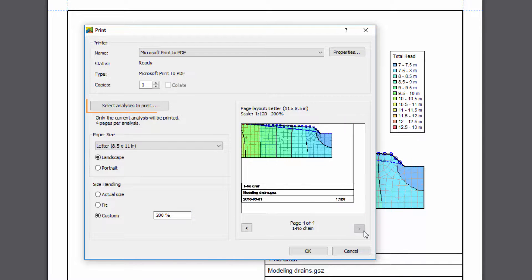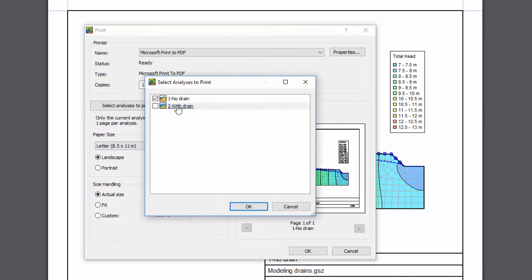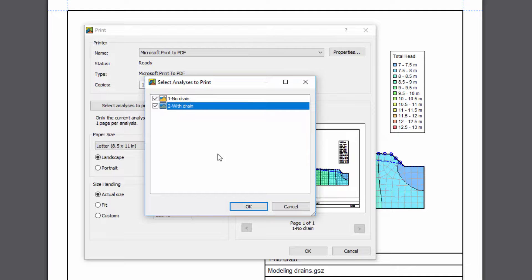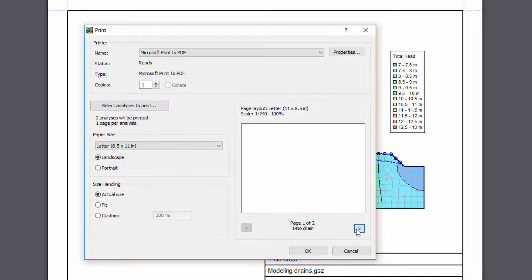Finally, the Select Analyses to Print button allows you to choose multiple analyses to print at once. All of the selected analyses can be viewed in the Preview window.